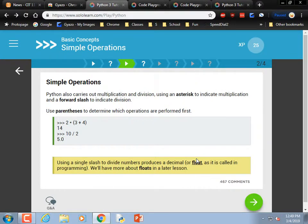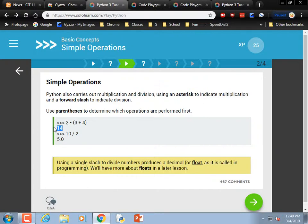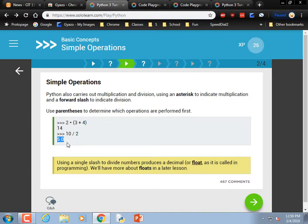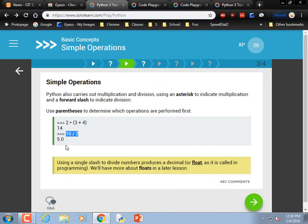10 divided by 2 is 5. We know that stuff inside parentheses is done first: 3 plus 4 is 7, times 2 would be 14. If you're doing all integers without division, you get an integer result. In some languages, if you divide an integer by an integer and get a fraction like 3.5, it rounds down and you lose data. Python is nice about that — 10 divided by 2 is 5.